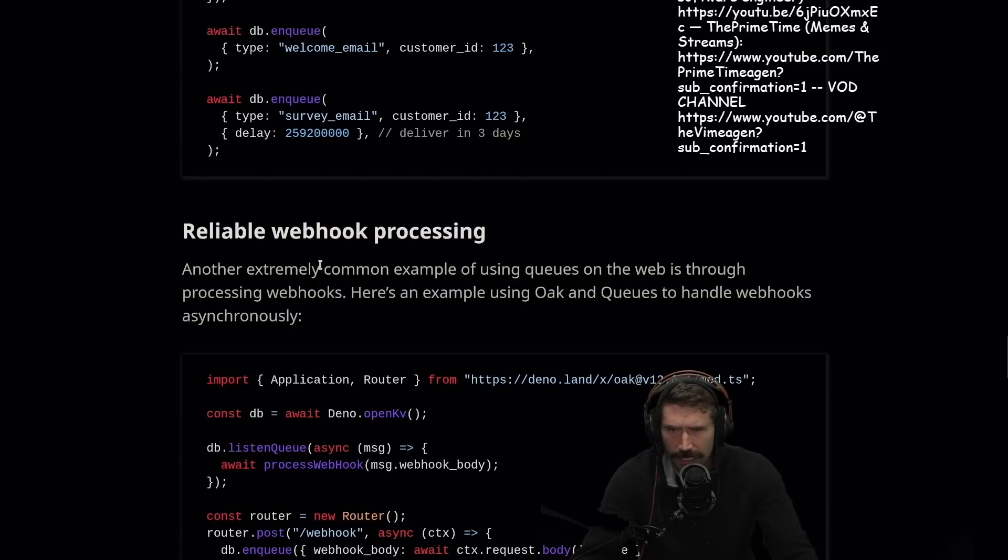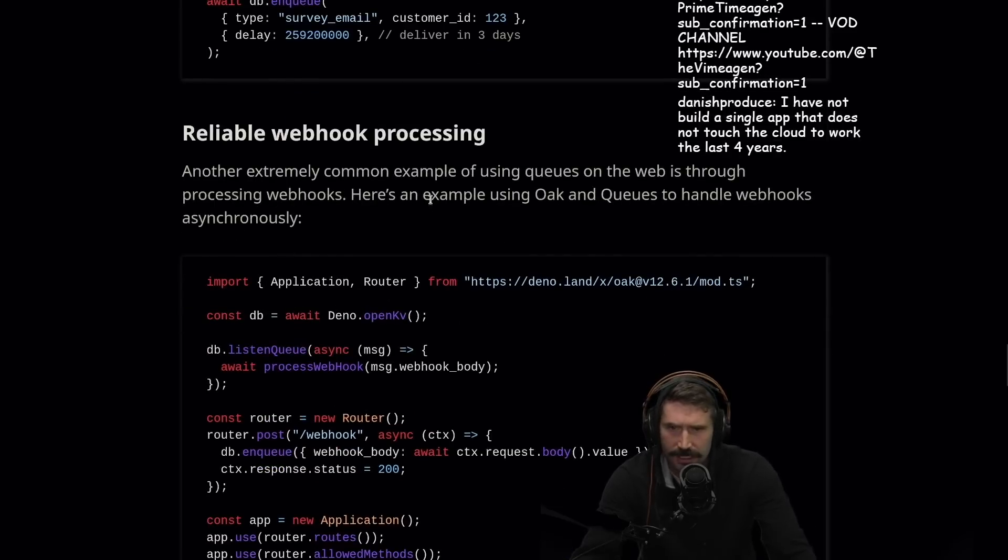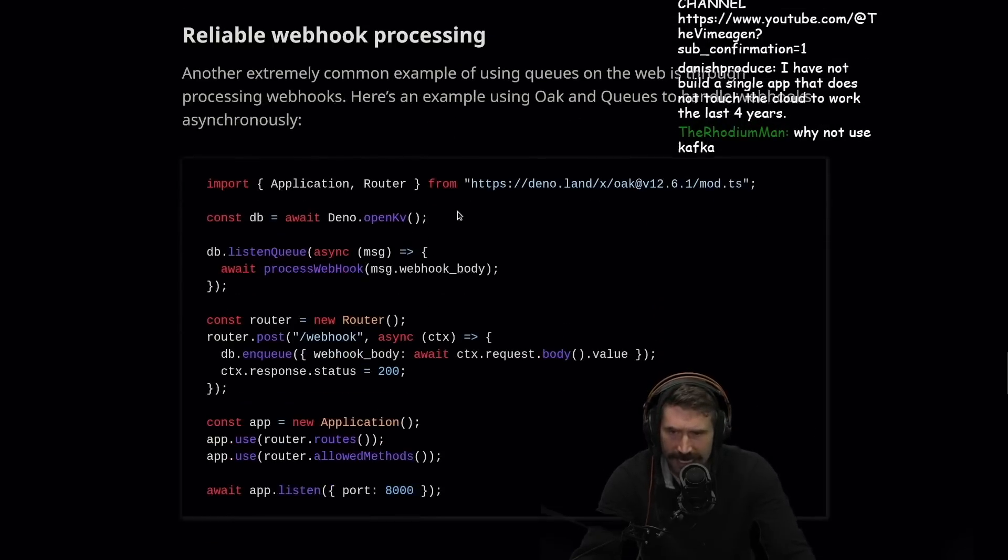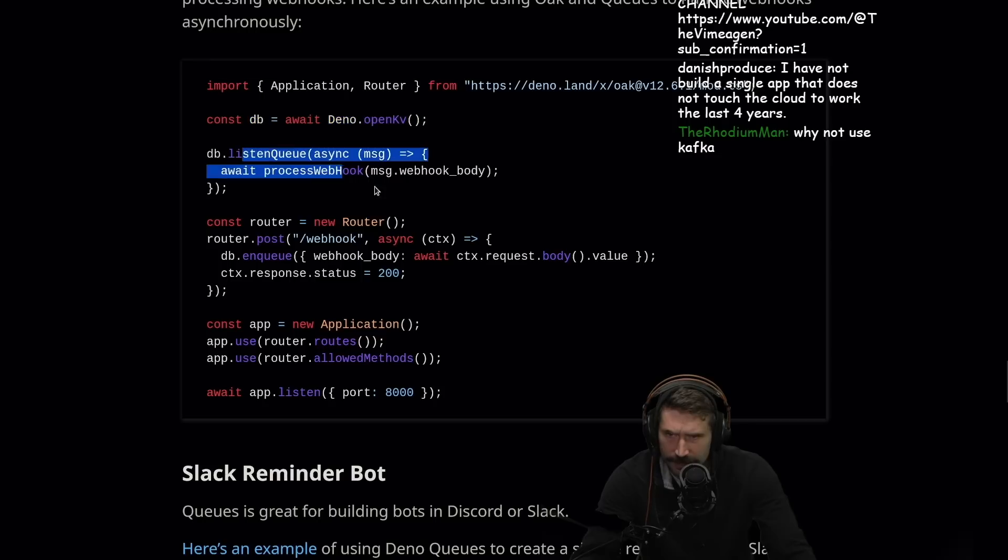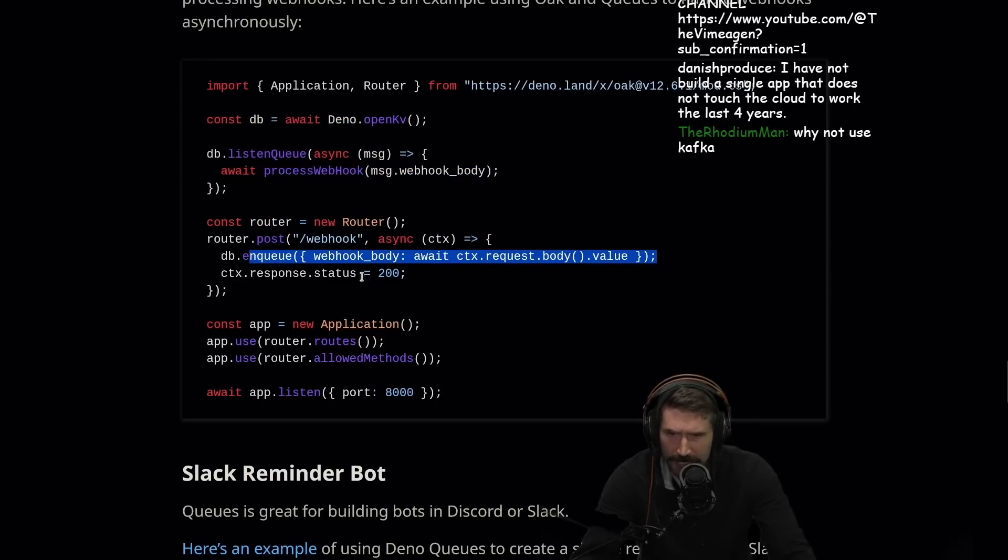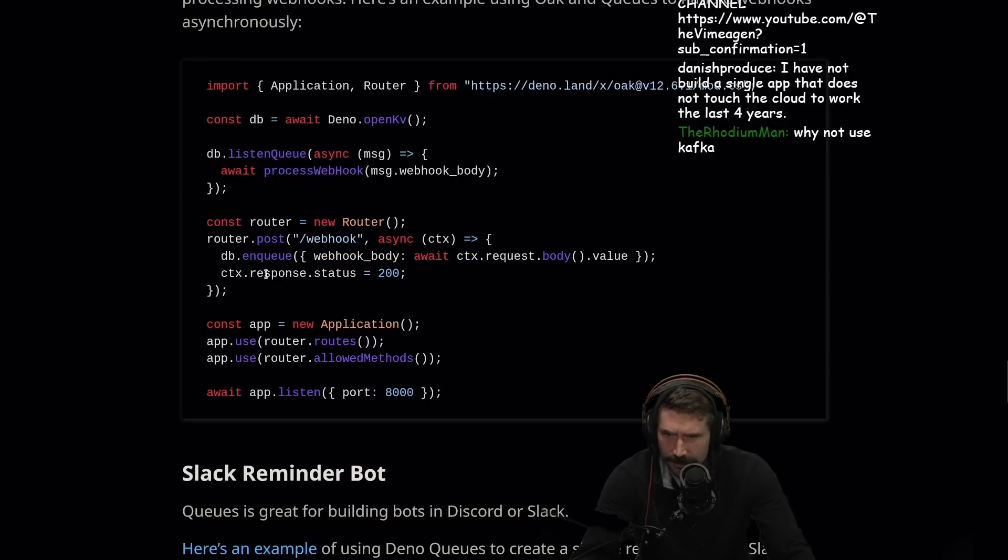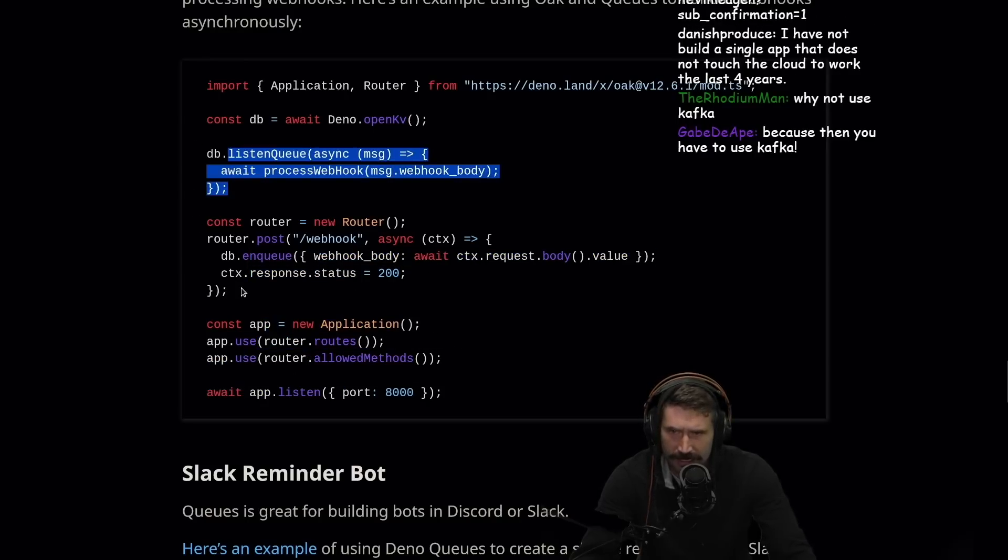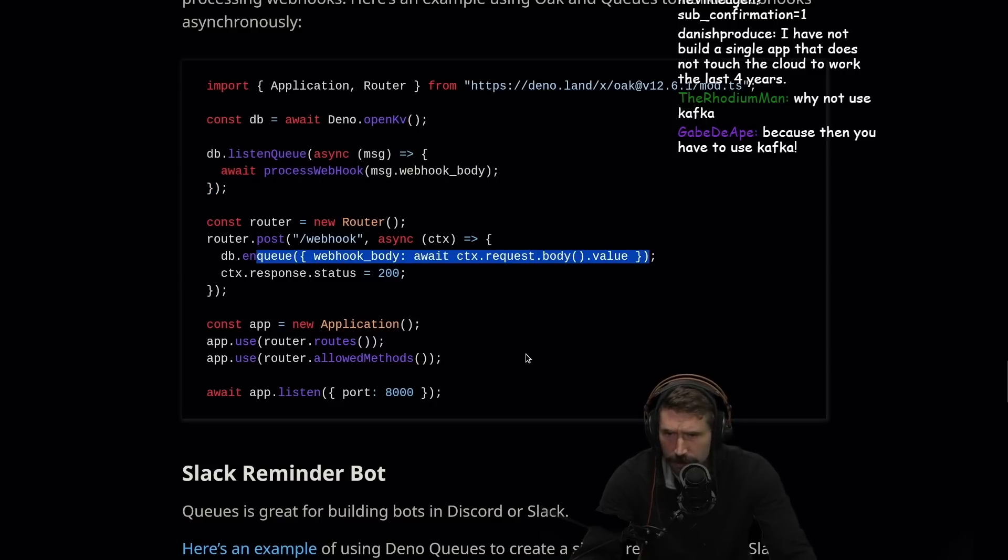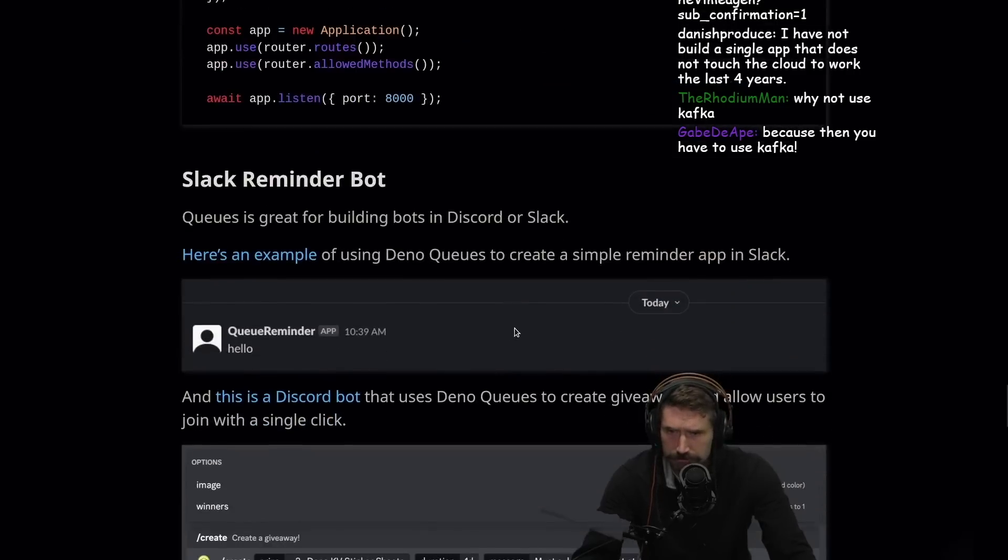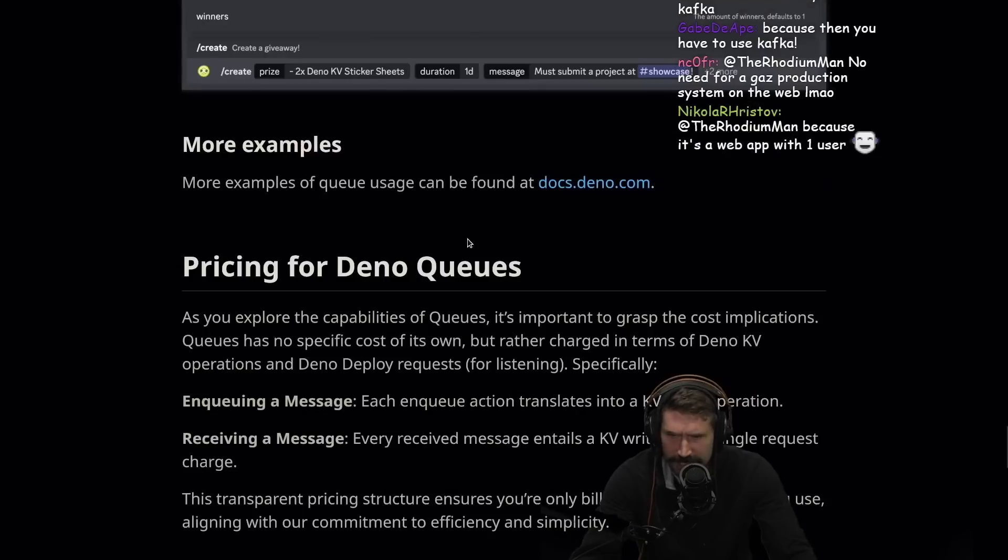Reliable webhook processing. Another extremely common example for queues on the web through webhooks. Here's an example of oak and queues to handle webhooks asynchronously. We get a little application. We do a little listening to process webhooks. We have a router. We post webhook. We queue this webhook body. Do something. Get a status. Application. Routes. Allow methods. Listen. So this is when we get the little queue back.